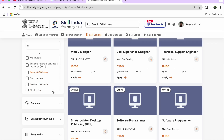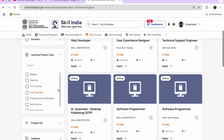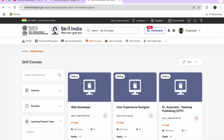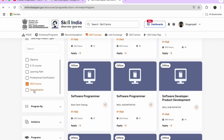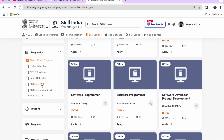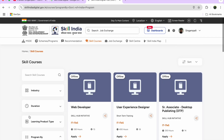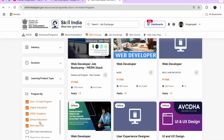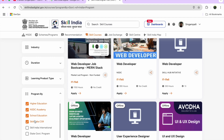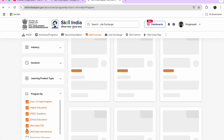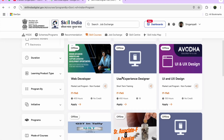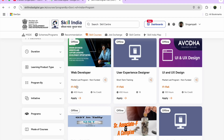You can see Web Developer, User Experience Designer, Technical Support Engineer, Senior Associate Desktop Publishing — these are mostly offline. For online courses, you need to filter by platform type. There are various program categories: Government of India, Higher Education, NSDC Academy, School Education, Skill India CSR, Skill India International, and State Government programs.